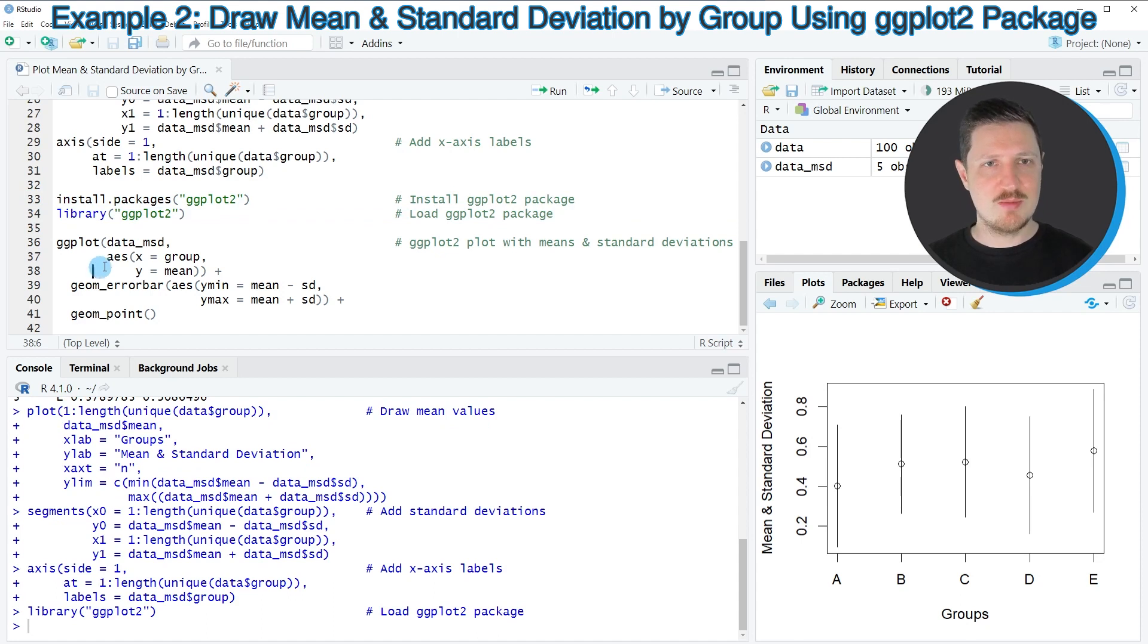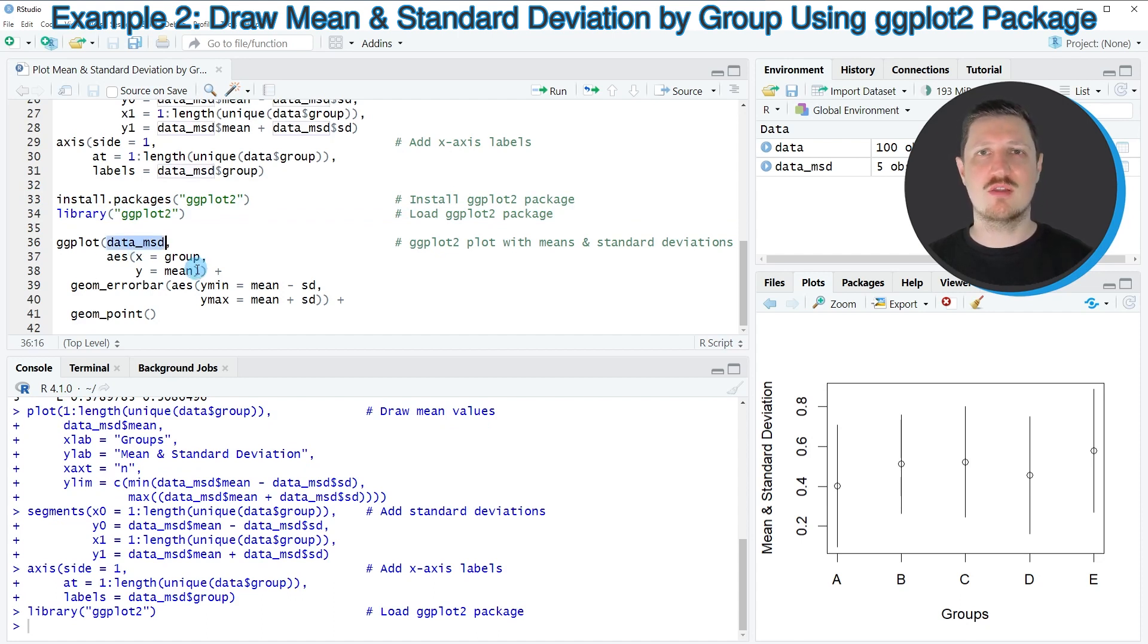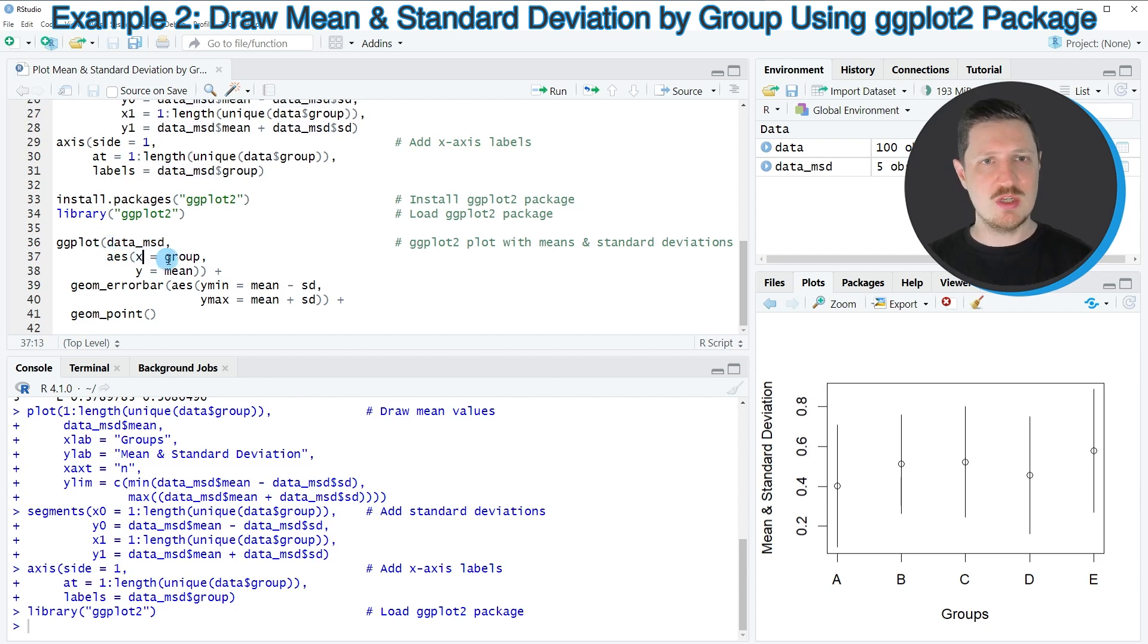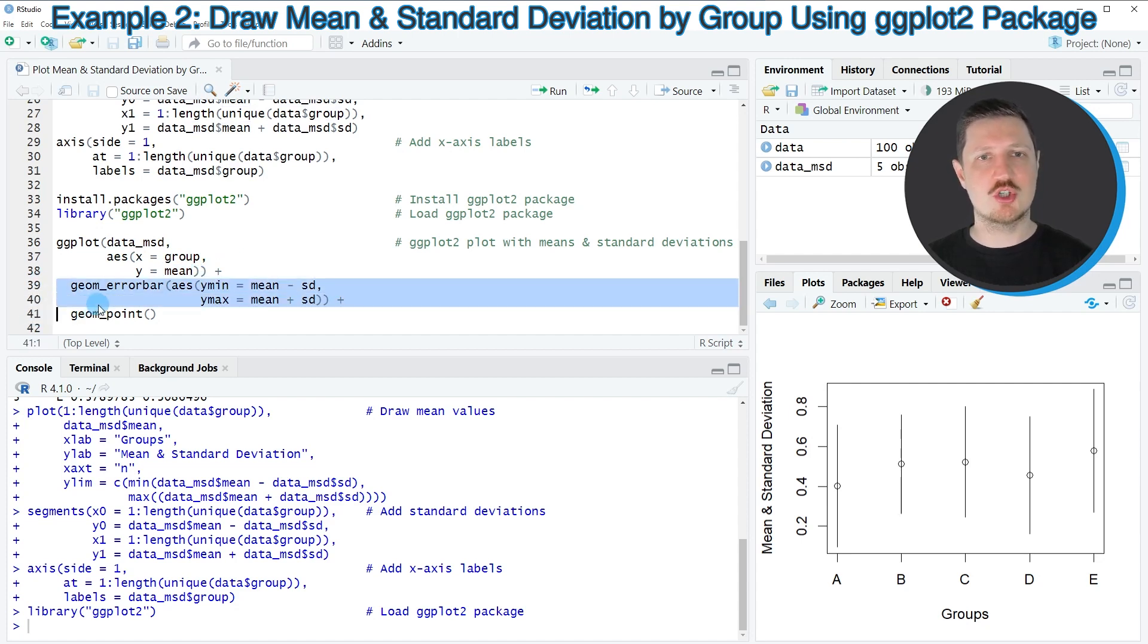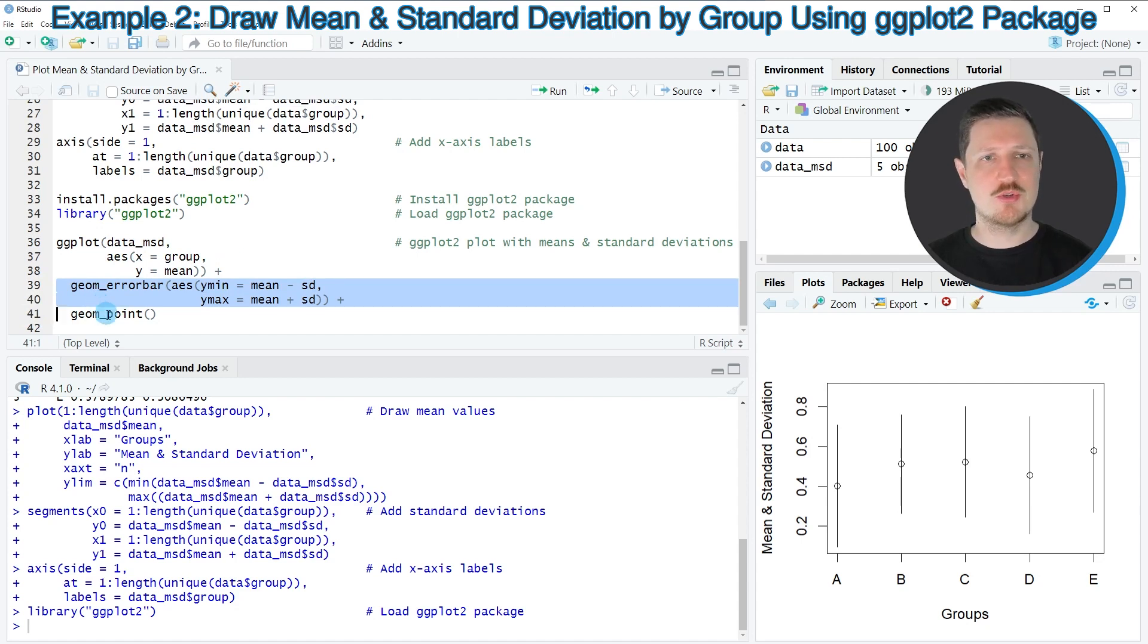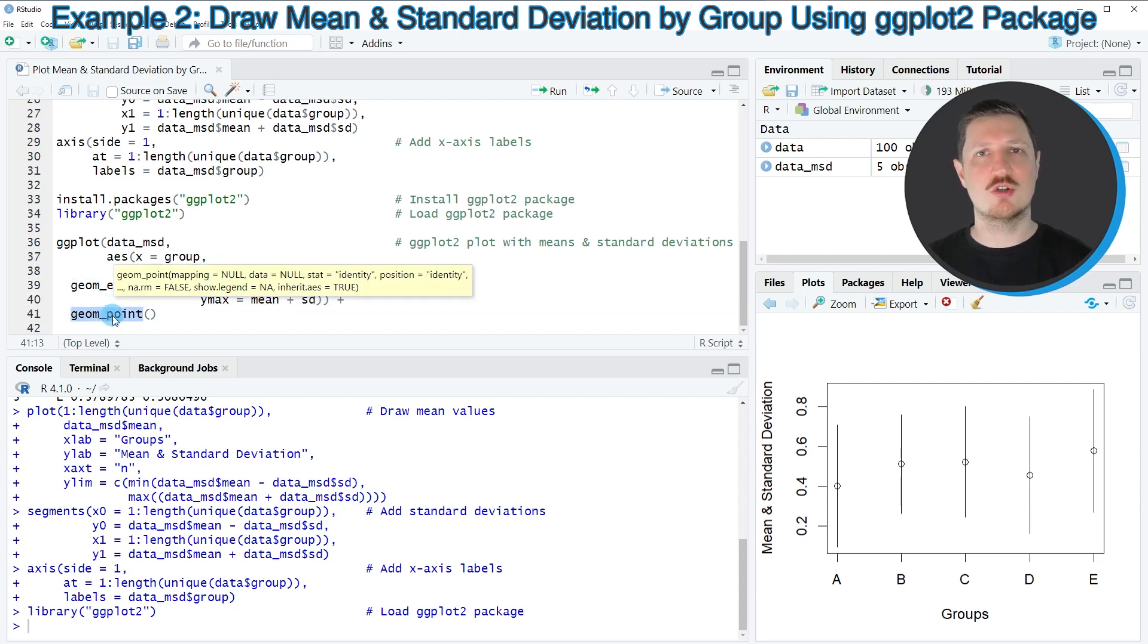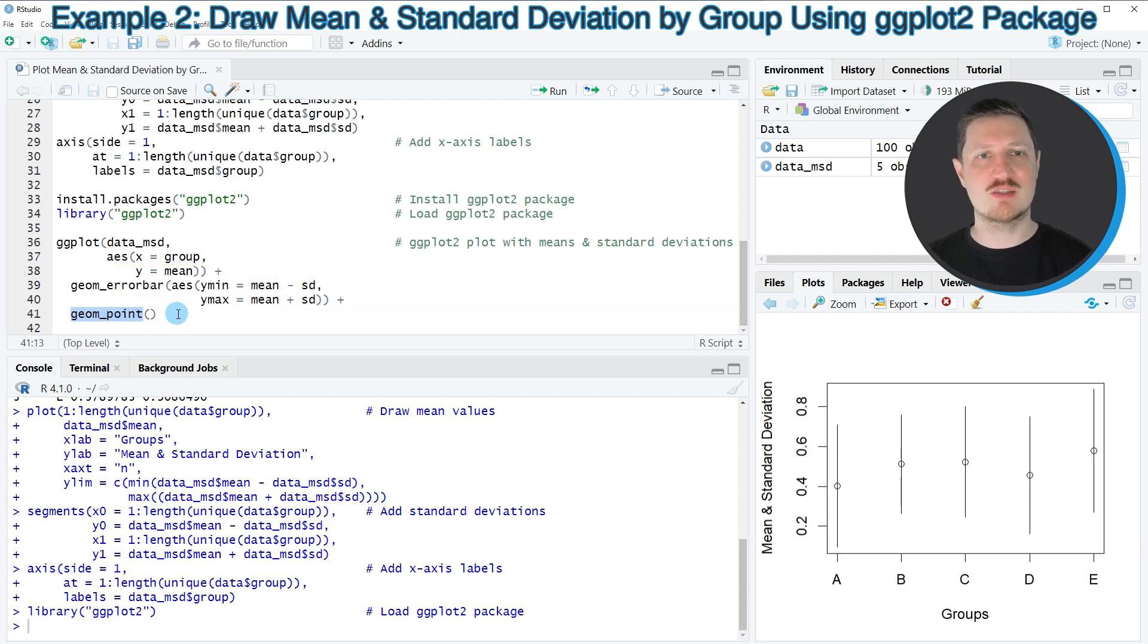And then in the next step, we can use our data_msd object that we have created before. And then we simply need to specify our group column, our mean column. Then we need to apply the geom_errorbar function to plot error bars in our plot and the geom_point function to plot our mean values as points.